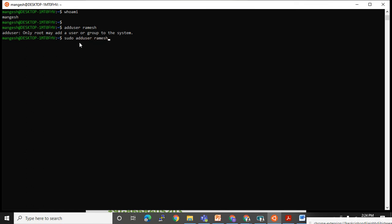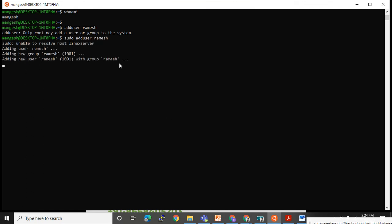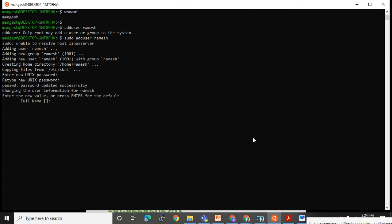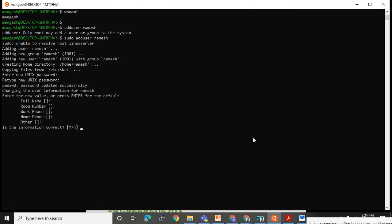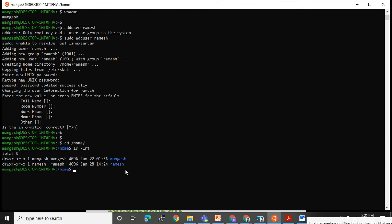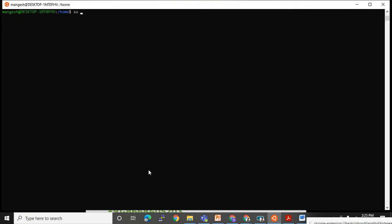Since I have sudo rights, I use 'sudo adduser ramesh'. Ramesh is being added — I set a password for ramesh. The user is added successfully. You can verify user accounts by going to the home directory with 'cd /home' — here you can see both 'mangesh' and 'ramesh'. Mangesh is the default user from installation, and ramesh was just added.